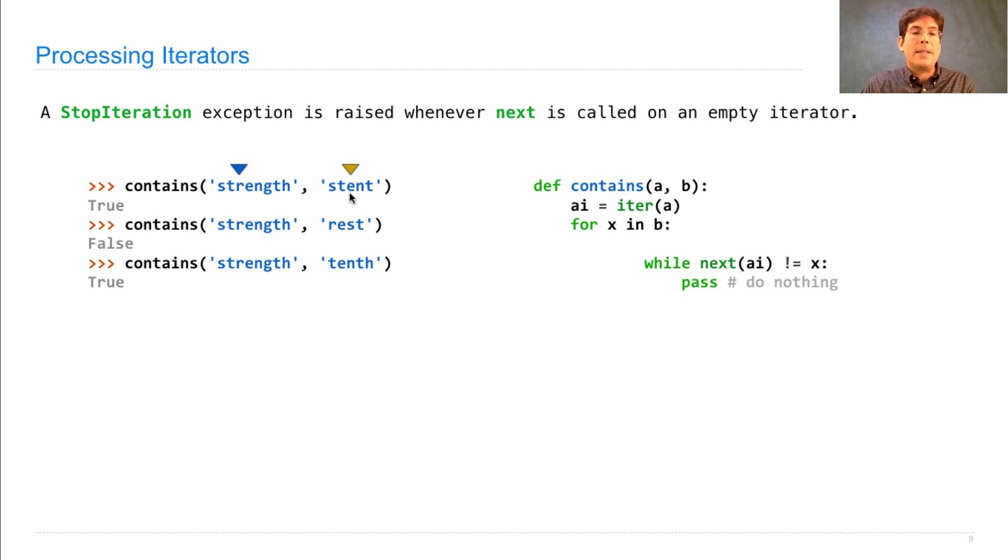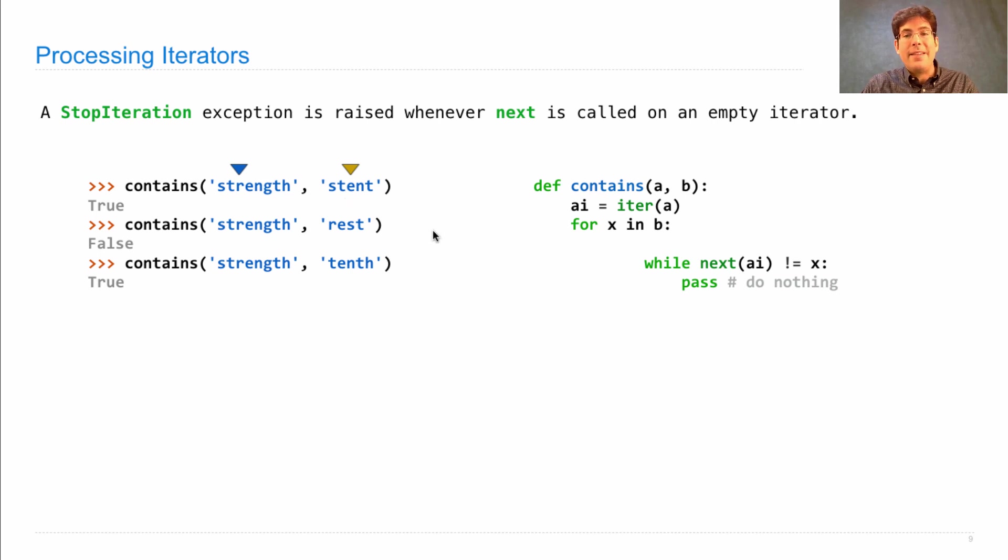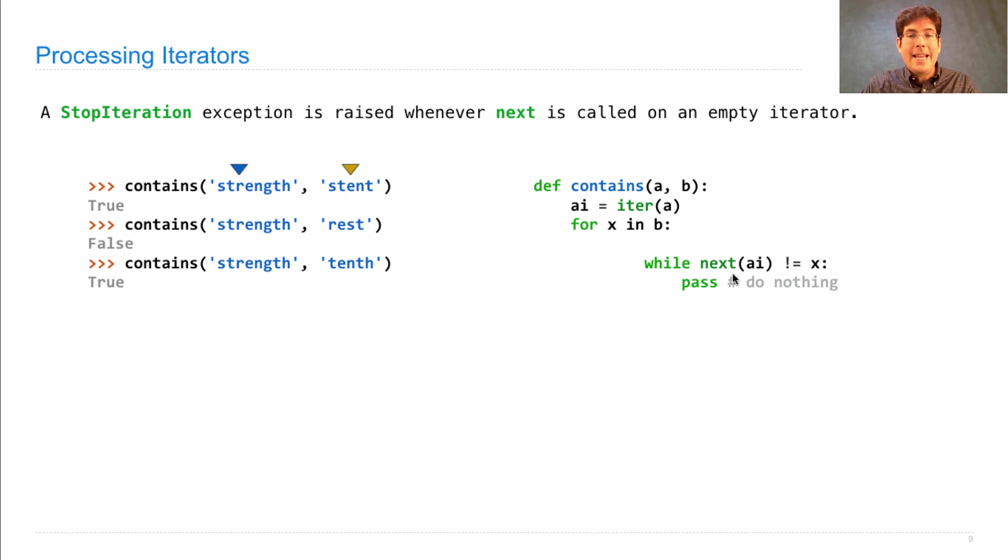Now x is bound to E. The next element in 'strength' is not E, it's R. So when I say next A-I does not equal x, I advance,